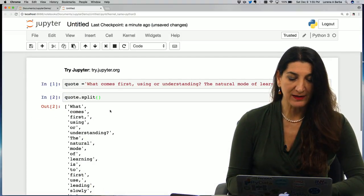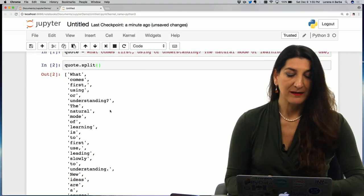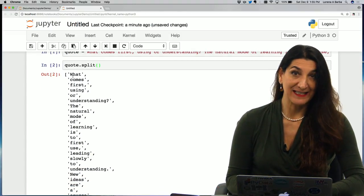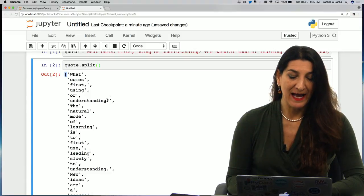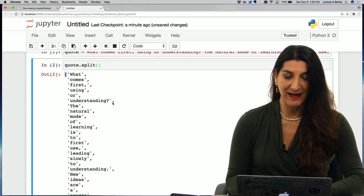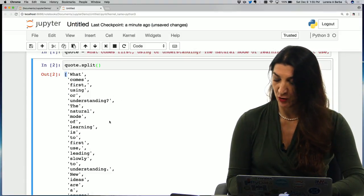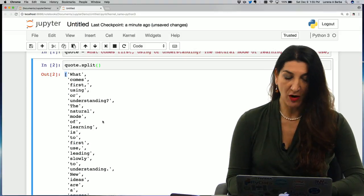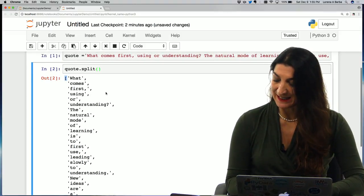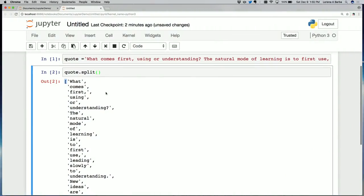And what do I get? I get, as you can see, a list. I recognize that it's a Python list because of the square brackets. And the elements inside this list are separated by commas. So the result of this split method is a list of all the words in the quote.